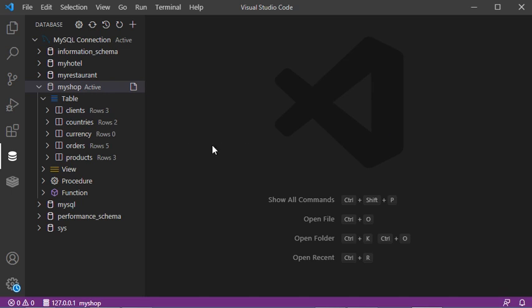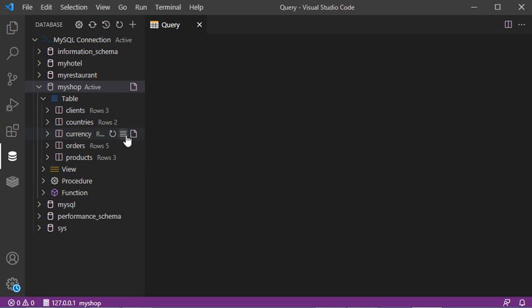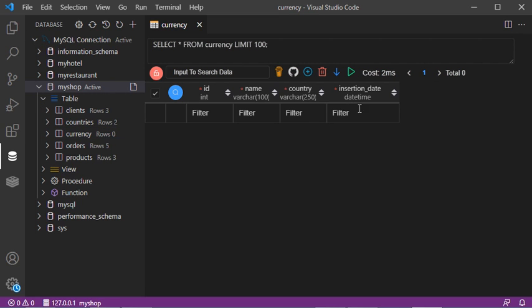To see the data of this table, click on this button. We can see that this table is empty for the moment.